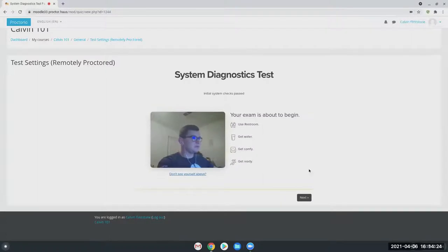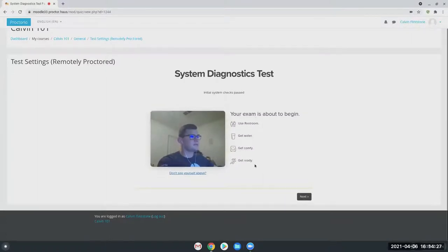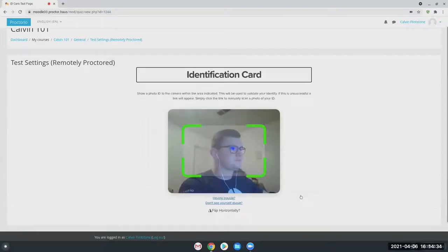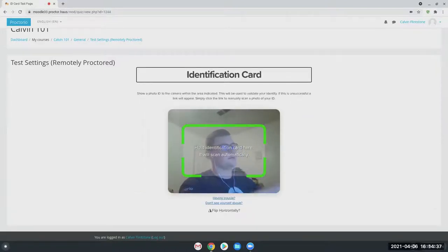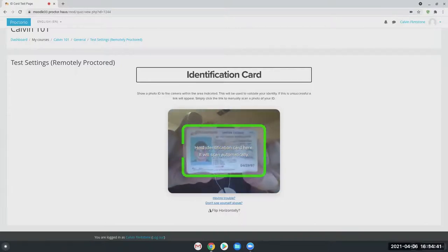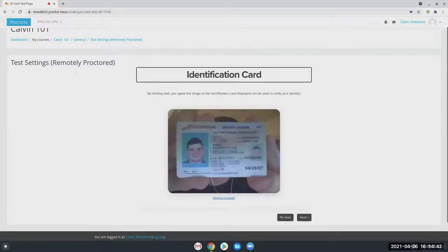And there we go. And then the next step here, I'm just going to go ahead and click next. This is just kind of our your exam's about to begin page, so use the restroom, get water, get comfy and get ready. And here's that ID check. So students will be prompted to show a picture of their photo ID if this is something you're looking for, and it'll just scan automatically for them.